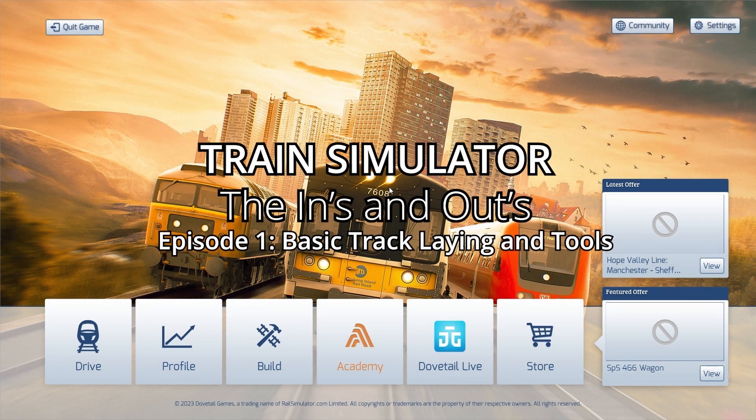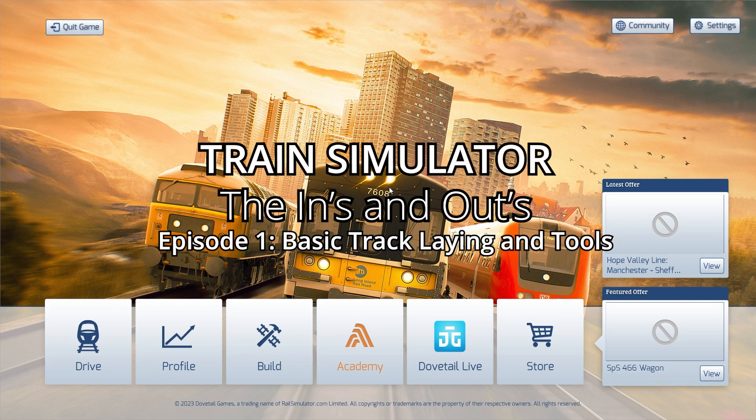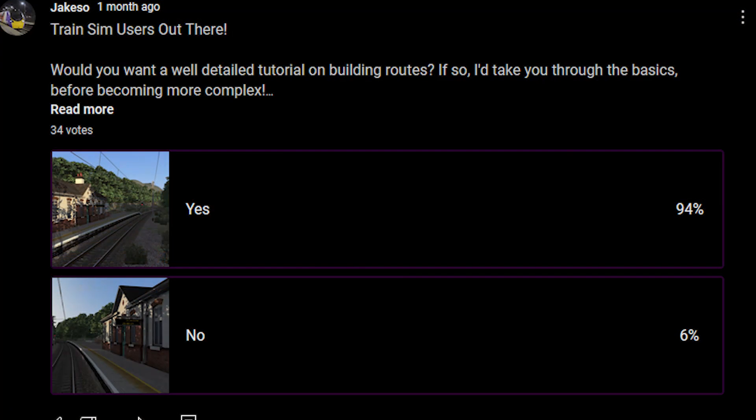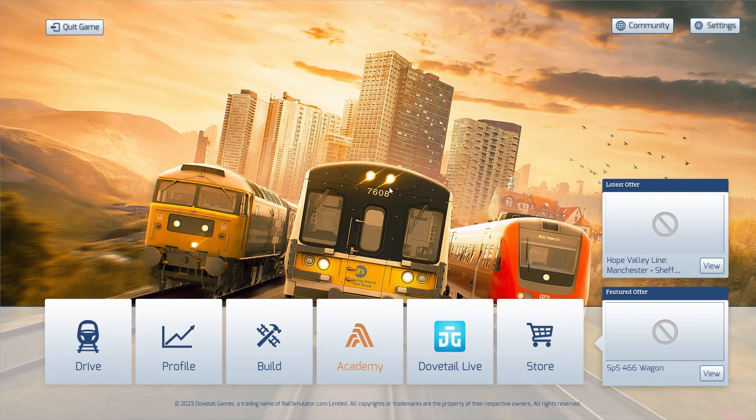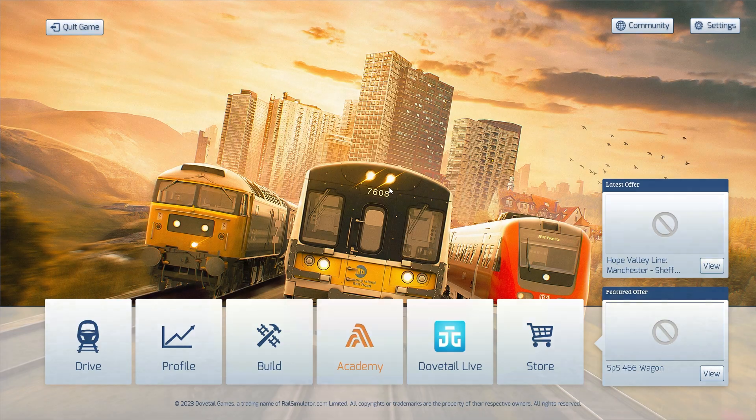Hello everyone, welcome to this brand new video series. This is kind of the first time I've done anything like this, but I put a poll out on the community tab and a lot of people seem to have wanted this, so today I'm going to take you through the basics of train simulator route building.